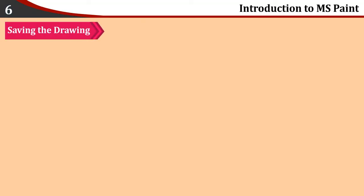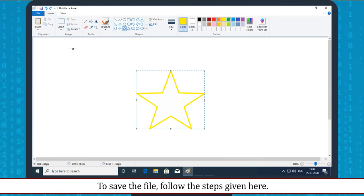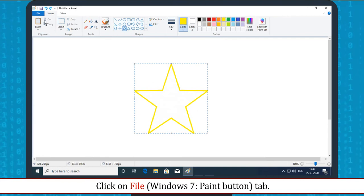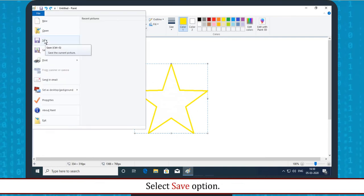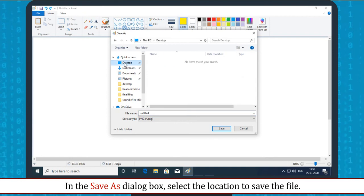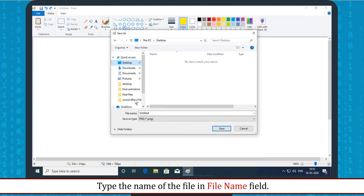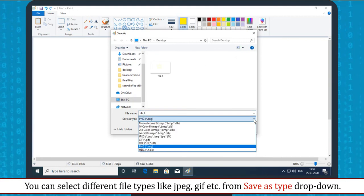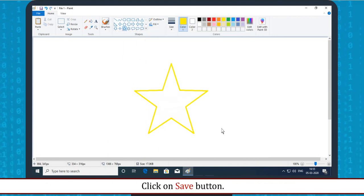Saving the Drawing: To save the file, follow these steps. Click on the File tab and select Save option. In the Save As dialog box, select the location to save the file. Type the name of the file in the file name field. You can select different file types like JPEG, GIF, etc. from the Save As Type drop-down. Click on the Save button.